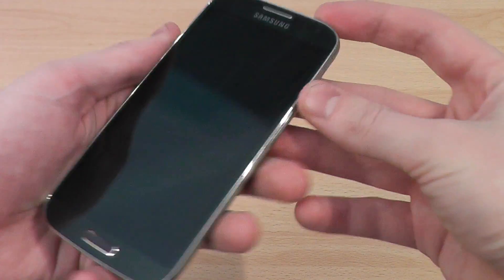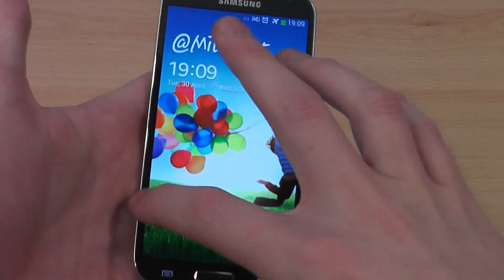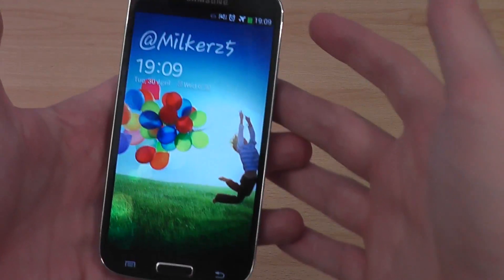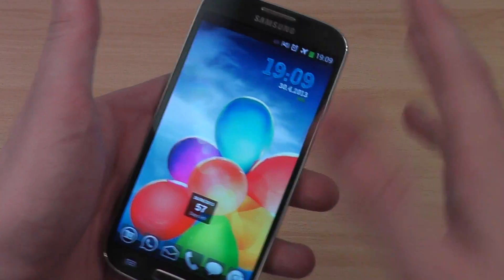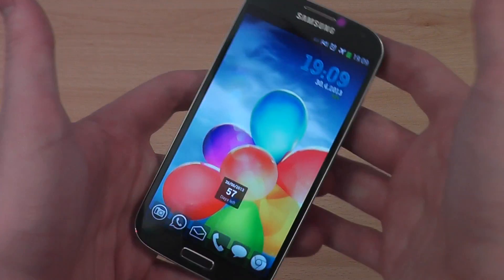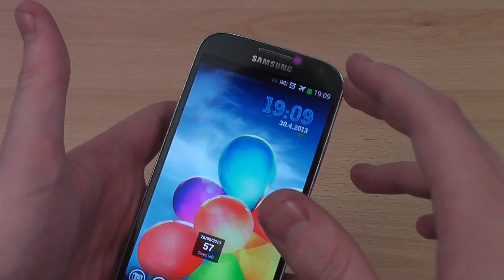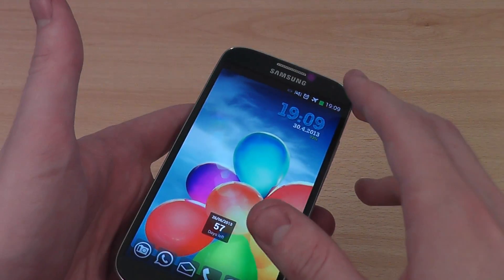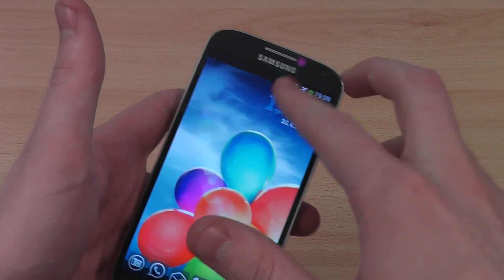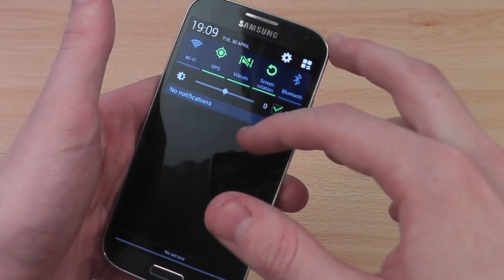This isn't a feature of just the S4 alone, this is a feature of Android 4.2, so really this is Google hiding it away from you, obviously so people that don't know what they're doing can't mess up the phone.